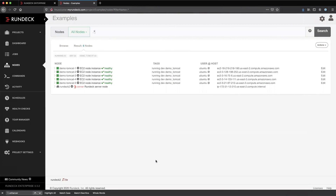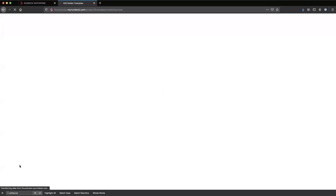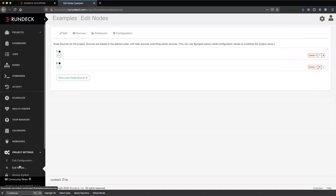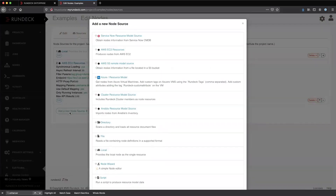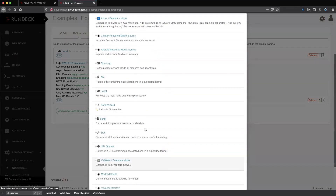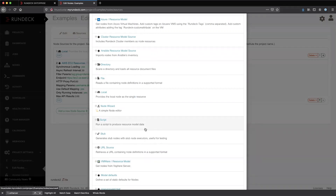If we take a look at my Rundeck instance here and go to project settings and look at edit nodes — this is something that typically a project administrator would have access to — the default tab is sources. At the bottom, you'll notice we can add a node source. Node sources are provided through plugins. Every single item listed here is a plugin provided with Rundeck Enterprise. You could also write your own plugins to pull node sources from somewhere else.